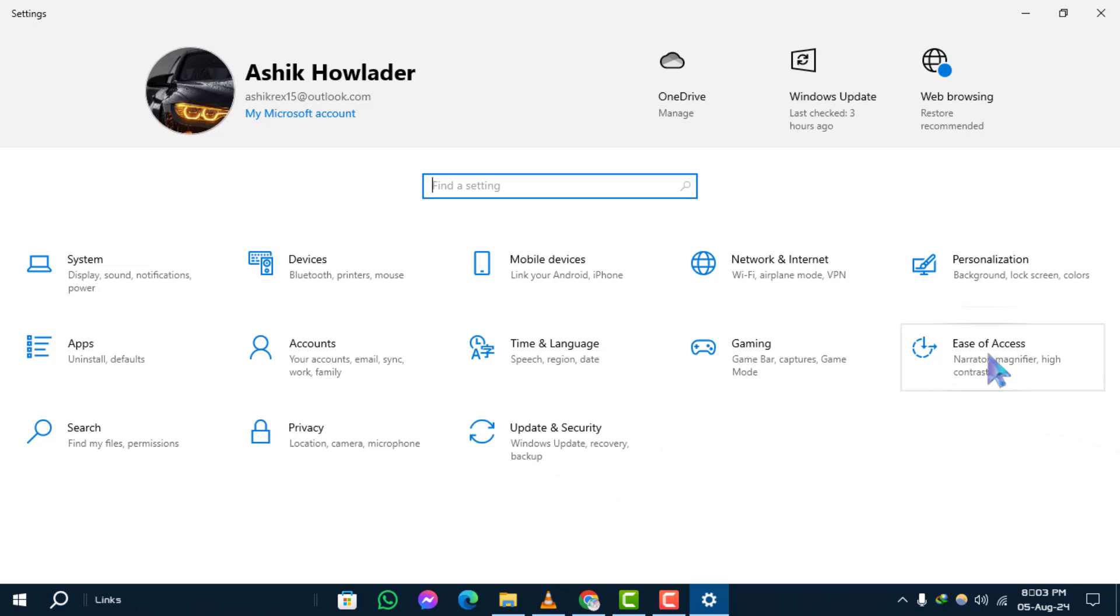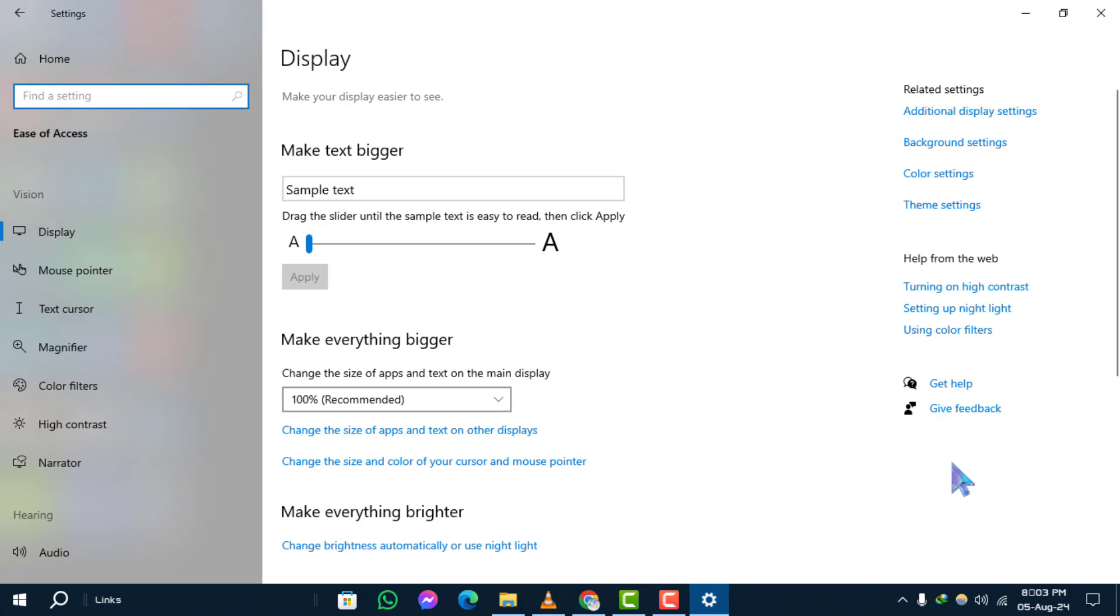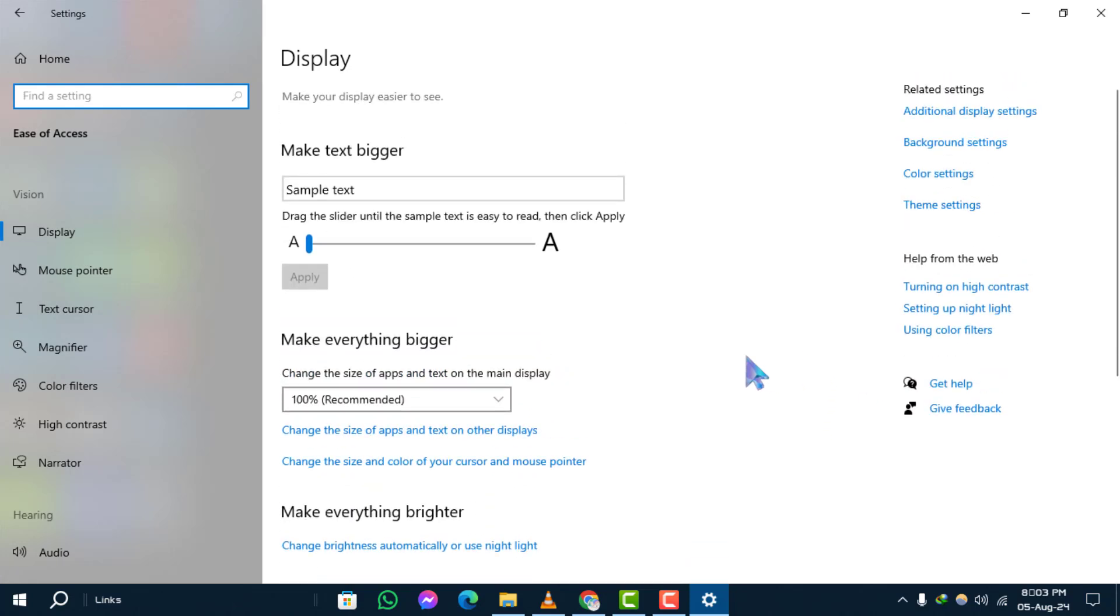Step 2. In the Settings window, click on Ease of Access. This section contains various options to help make your computer easier to use.